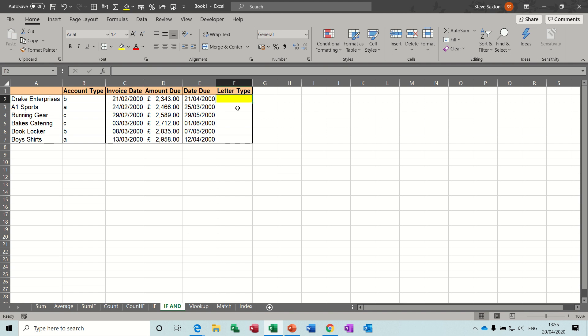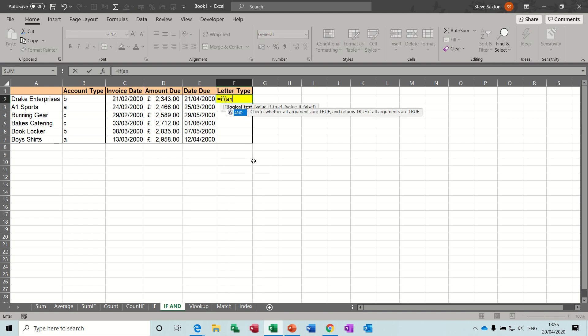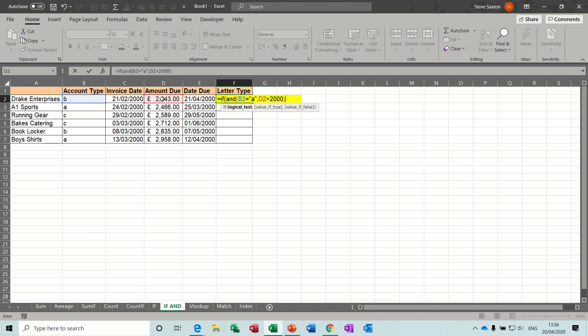So it's equals if open bracket and then and open bracket. So with the and, you get lots of logical tests, more than one. So with an if statement, you just get one logical test, unless you do a nested if, but in this case, you can have multiple logical tests, which all need to be true for the if statement to do the true bit. So basically, if B2 equals A and comma, D2 is greater than 2000, that's the tests, two tests, close the and bracket.